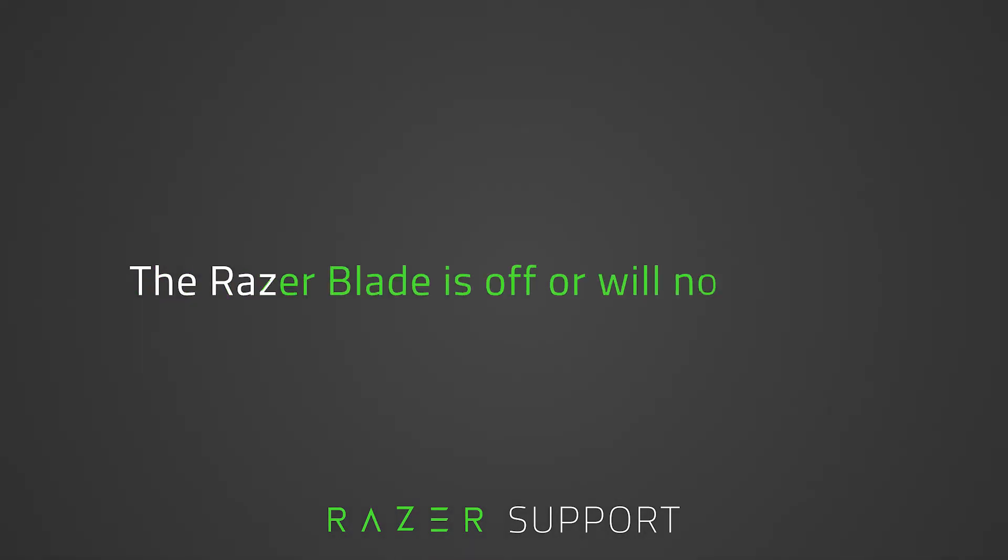This video is a step-by-step process on how to fix a Razer Blade that won't turn on. If the Razer Blade has a blank screen or is not turning on, it could be caused by a loose or misaligned power adapter or the power source has no power at all. This type of issue can be fixed by performing the following steps.